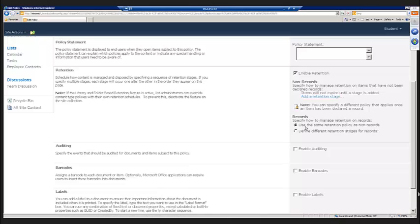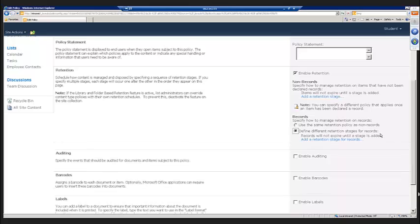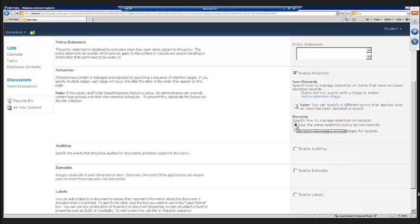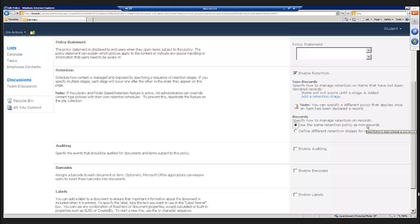You'll also notice down here where it says records. If we want to, we can define different retention stages for records. And so we've got some flexibility there. But in this case, we're just going to leave the default here that says use the same retention policy as non-records. But we do have that flexibility. We can really get very robust here and we can define retention stages and actions that will apply to non-records and different ones that would apply to files that had been declared as records.